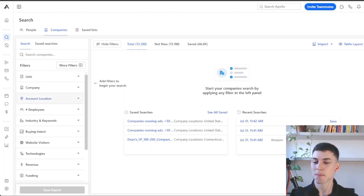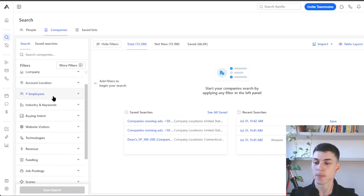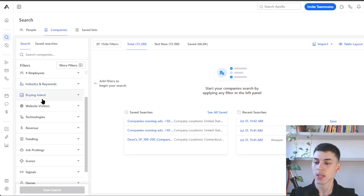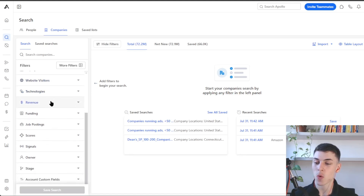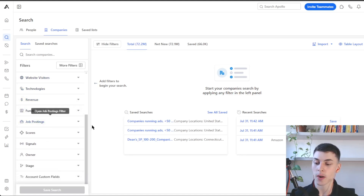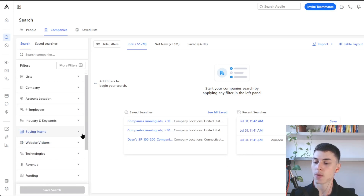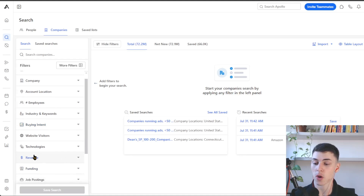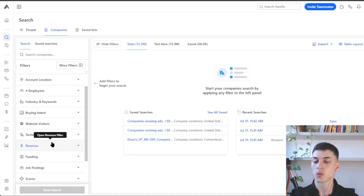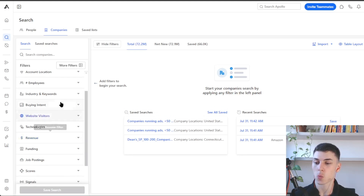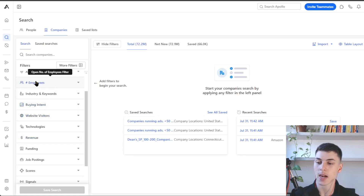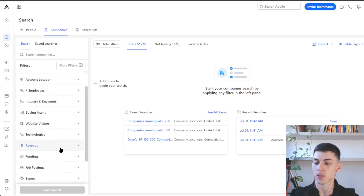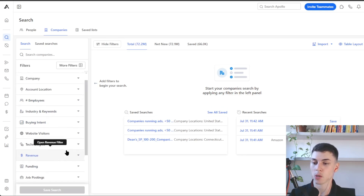In the companies section, the most relevant filters are company, account location, employee count, industry and keywords, technologies, revenue, and job postings. All of the other filters are typically not useful or not accurate. Revenue is also not accurate, so if you want to filter by the size of the company, just use the employee count filter and not the revenue filter because this is inaccurate most of the time.